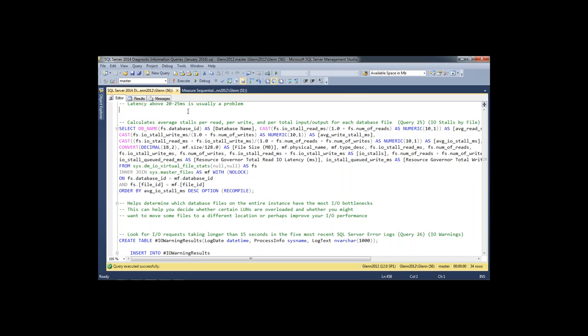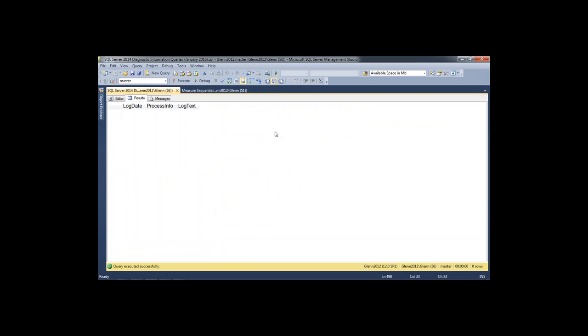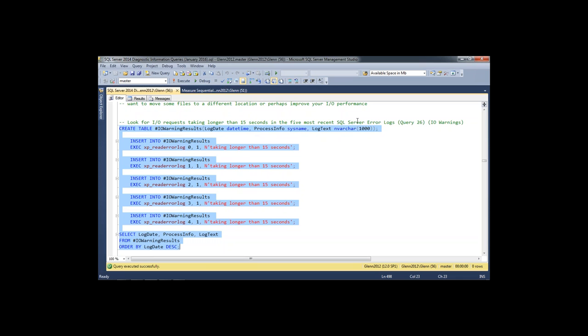The next query reads the last five SQL Server error logs looking for 15-second I/O warnings. Whenever SQL Server takes more than 15 seconds to complete an I/O, it writes an error message in the error log. If you see those, that's a sign of pretty severe I/O issues. You want to look for a pattern — is it always happening at 3 a.m. during index rebuilds or DBCC CheckDB? Is it a certain day of the week? Or does it just happen a lot, meaning your I/O subsystem is performing poorly? It's pretty hard for anybody to deny there's an issue when you're seeing lots of 15-second I/O warnings.